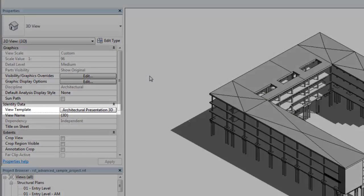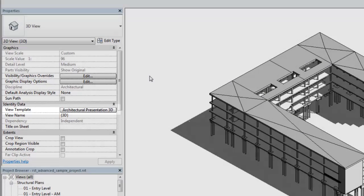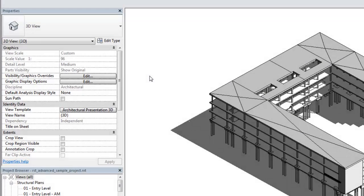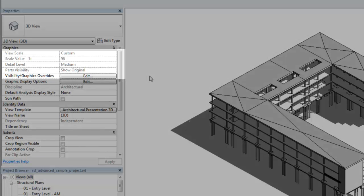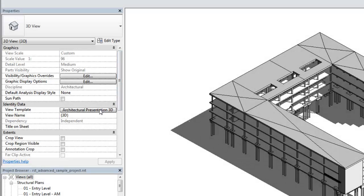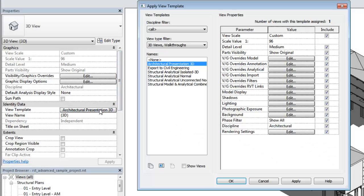When a view has a view template assigned, the visibility and graphics controls for the view are disabled. The view template controls these settings.